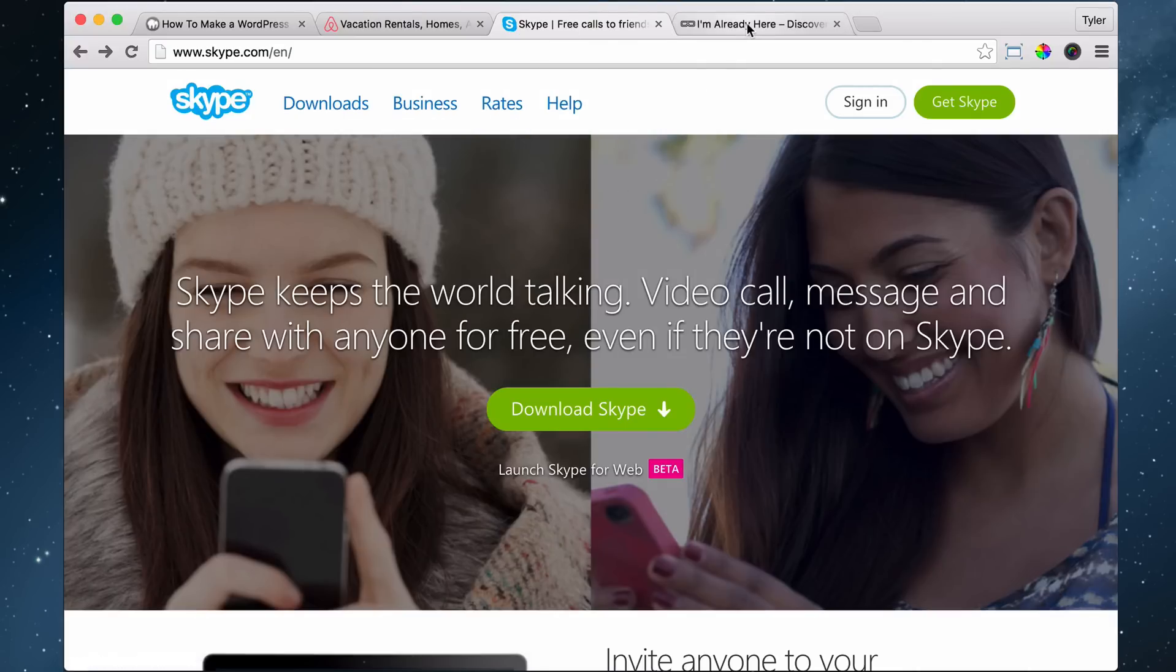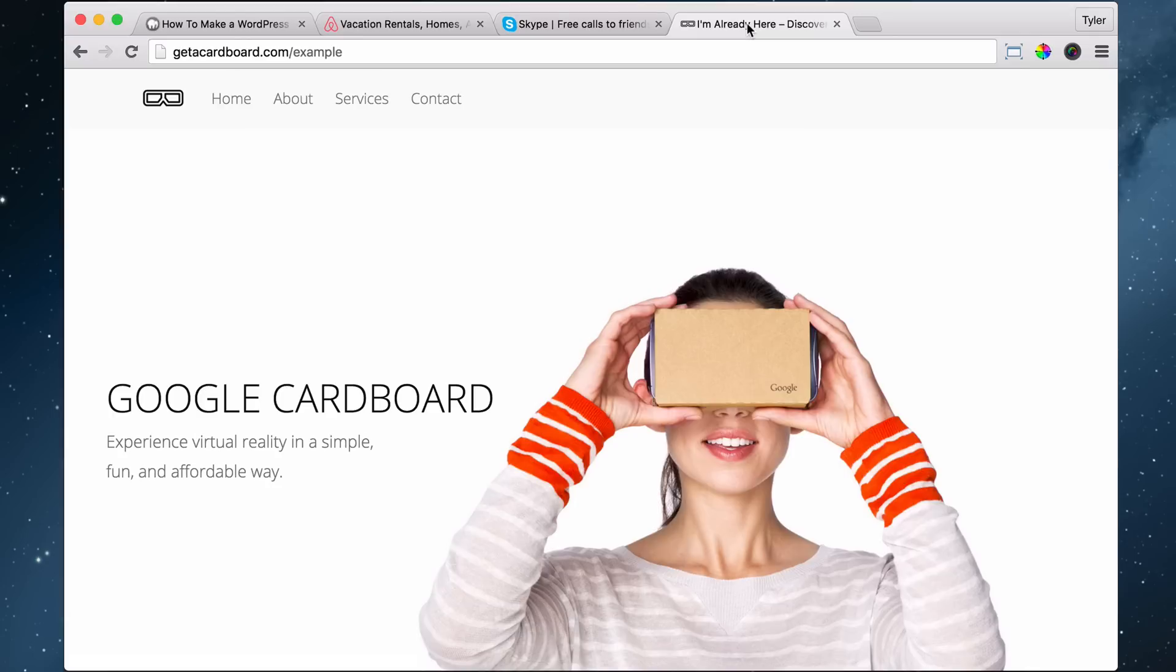On the website that we're going to make, it's going to have a home page, an about page, a services, and a contact.